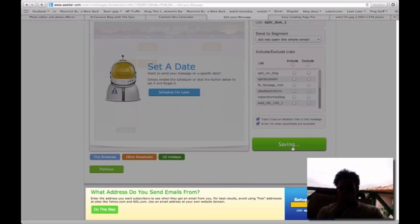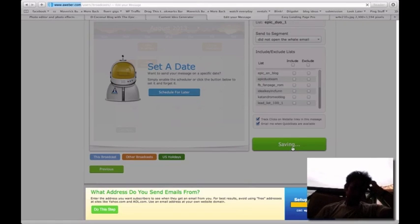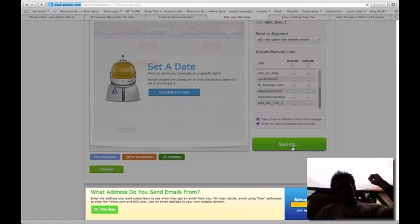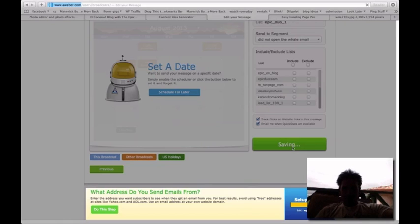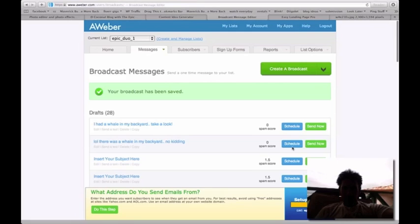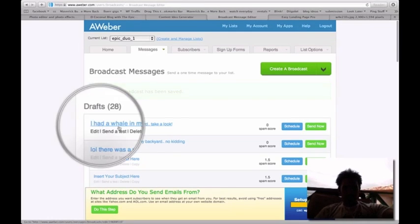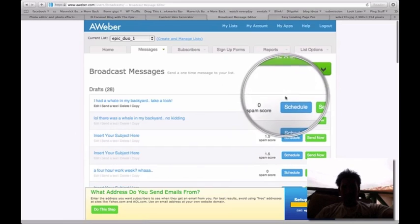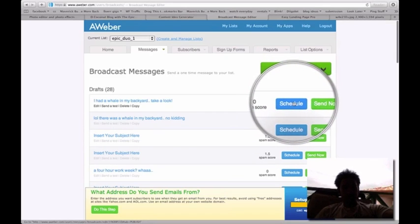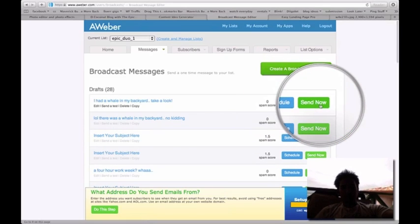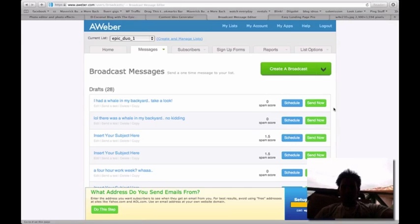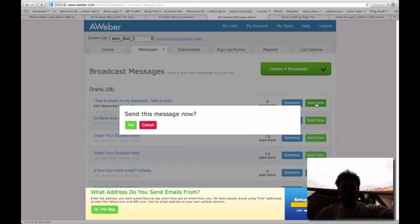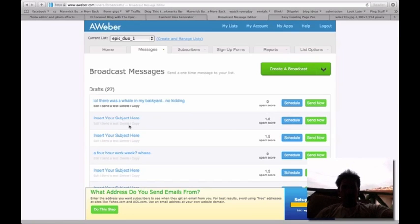Almost done. So it's right here - I had a whale in my backyard. So there's two things you can do here. You can either schedule it to send at a later date today, or you can send it now. I usually send it now because I'm awake anyway, so I'll get more responses right away. So let's click send now. Yes. There you go. And that's how it's done.